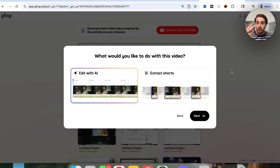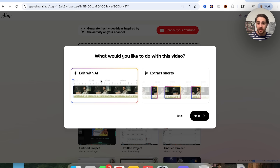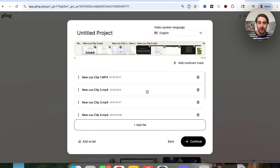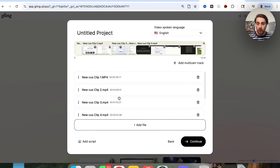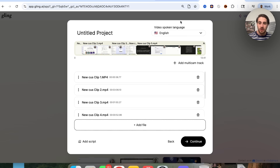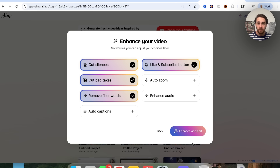We can see that we can do two things: we could extract shorts from this if we already had our video edited, which is a great feature, or we could edit with AI. We're going to click on edit with AI. You want to make sure these clips are all in the correct order — if they weren't, you could just move them around. You also want to make sure you choose the right language. If you have the script for your content, upload it here; otherwise, their AI will figure it out. Then click continue and choose how you want your video enhanced and edited.